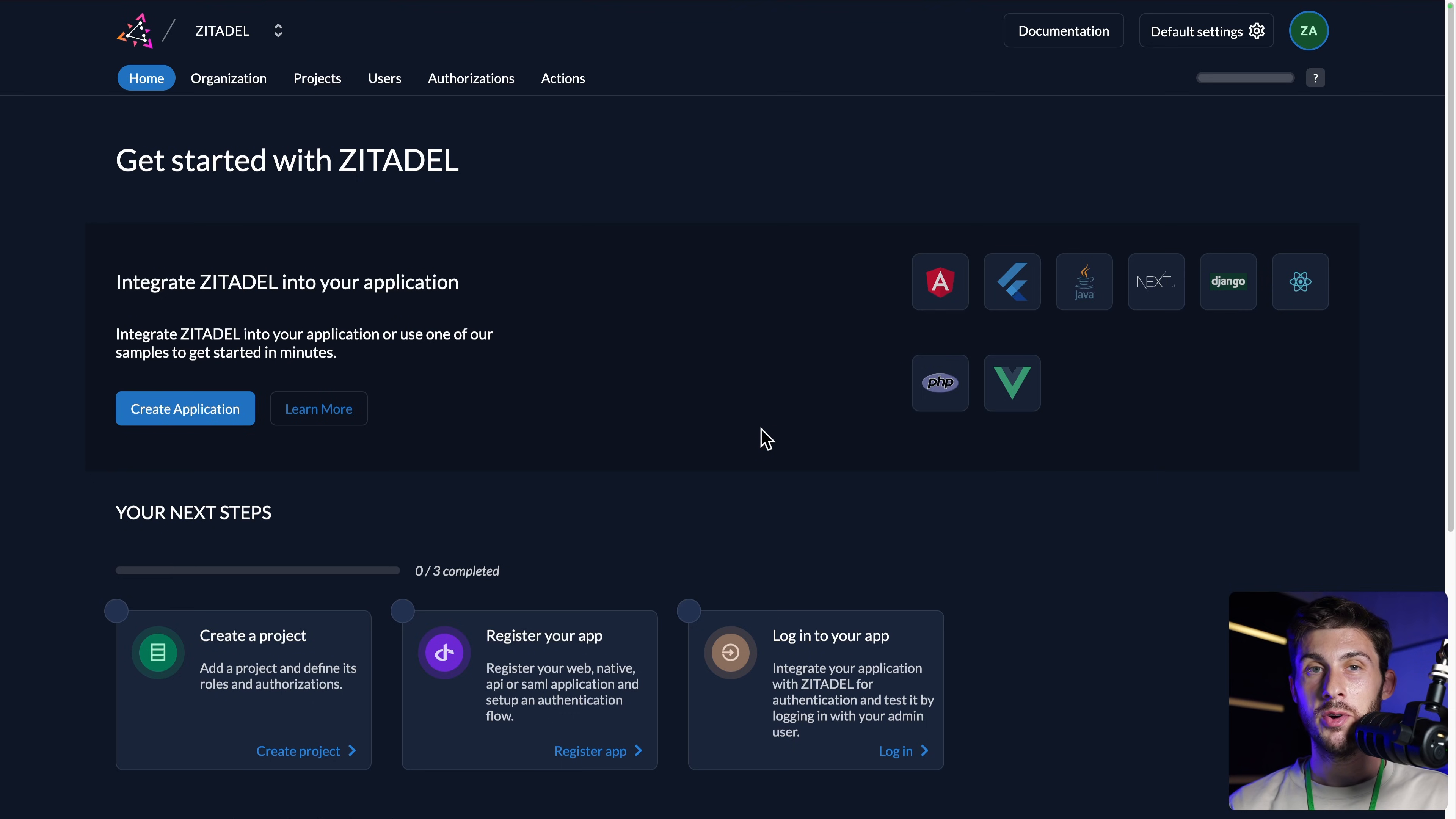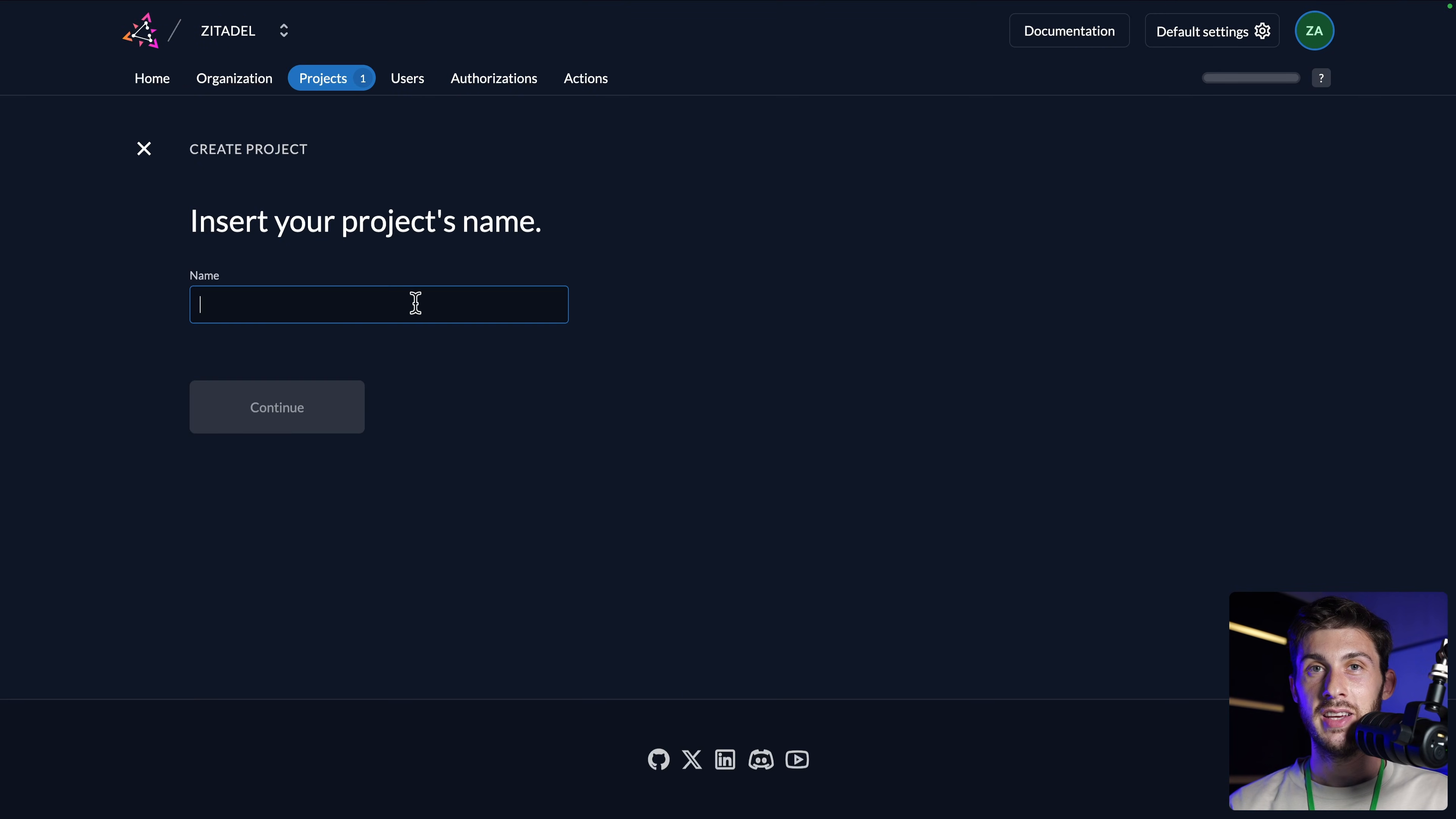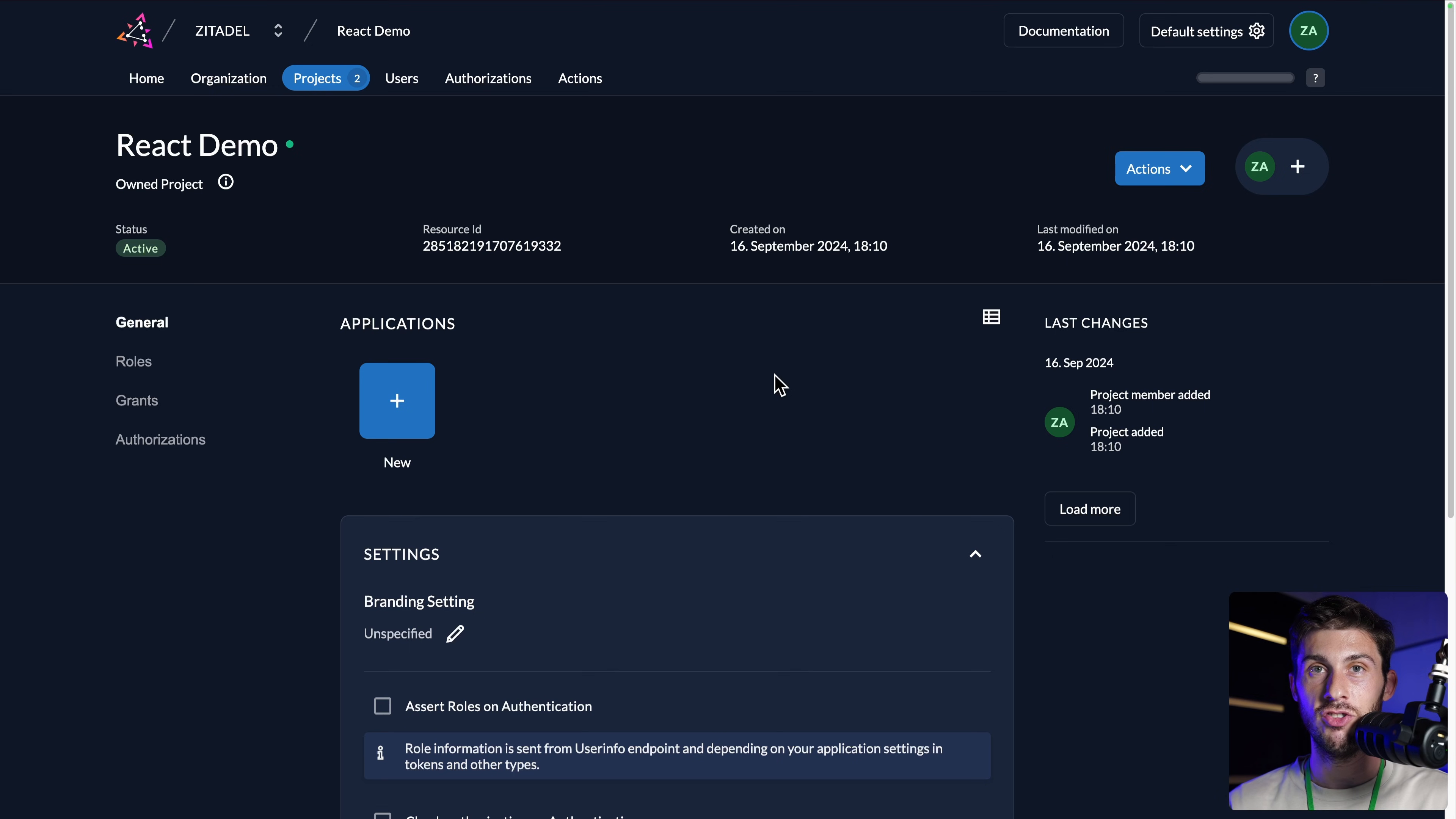And we arrive on our instance dashboard. We have a nice onboarding guide with different steps: creating a project, registering our app and login into your app. First, let's create our project. We decided to use React, so let's choose React demo, continue. And now we are on our project. A project doesn't mean one application. Inside one project, you can have multiple applications that will have the same users and the roles and authorizations.